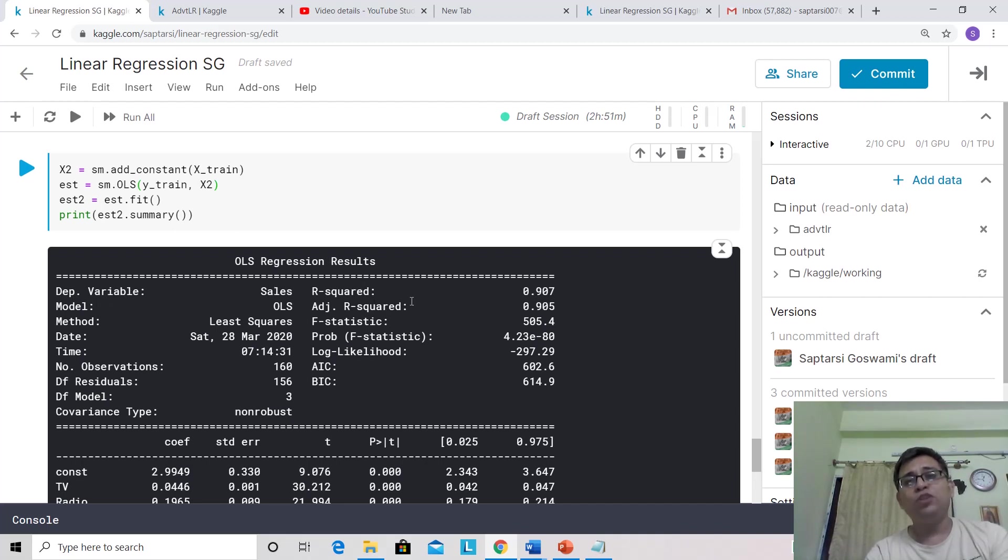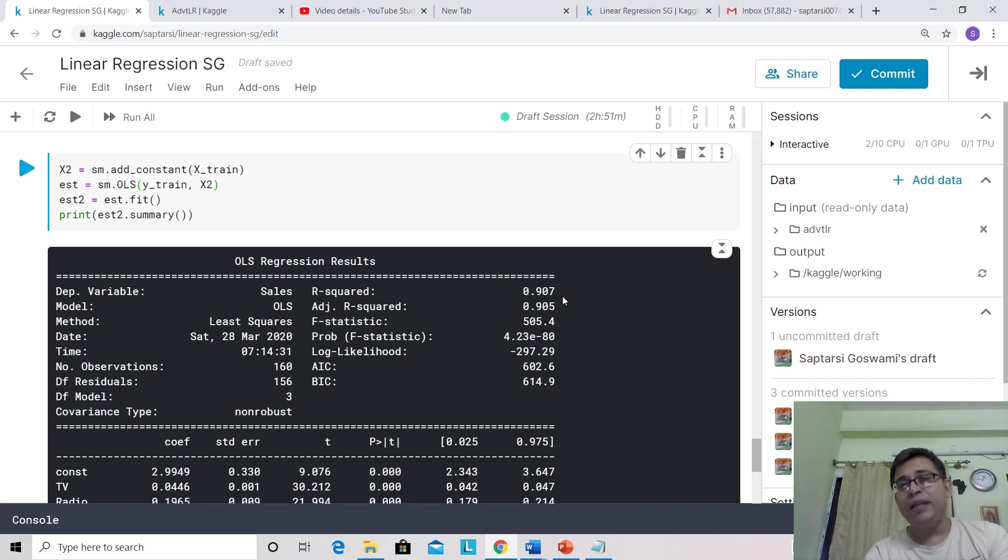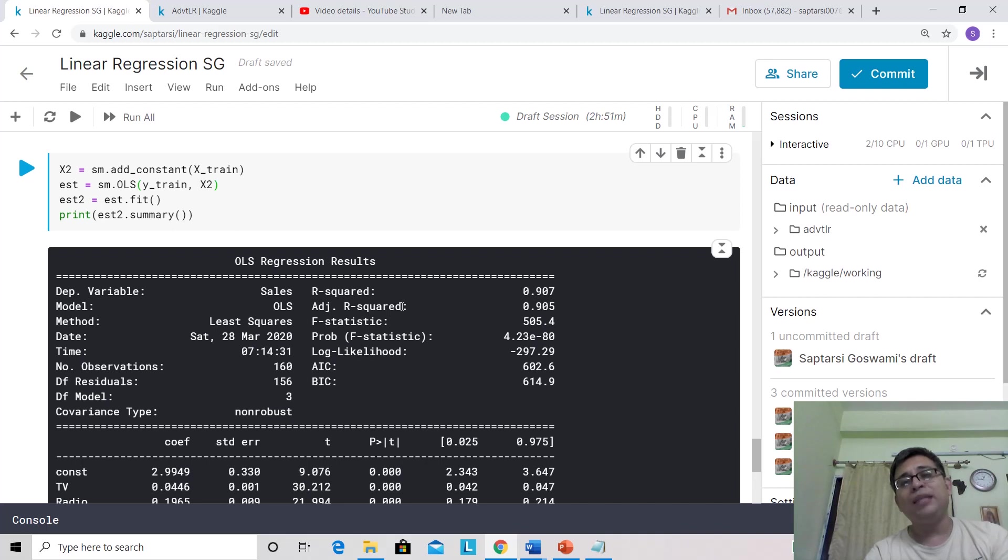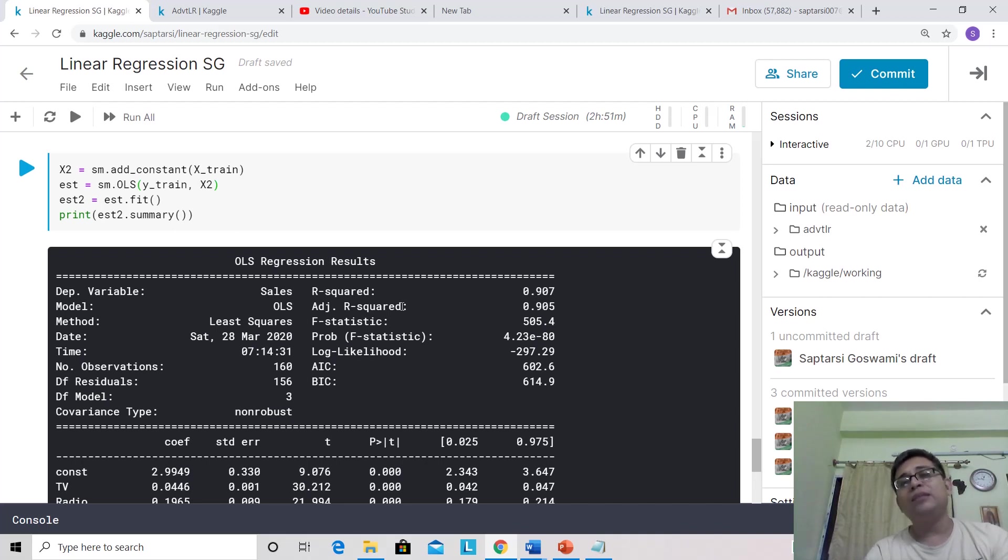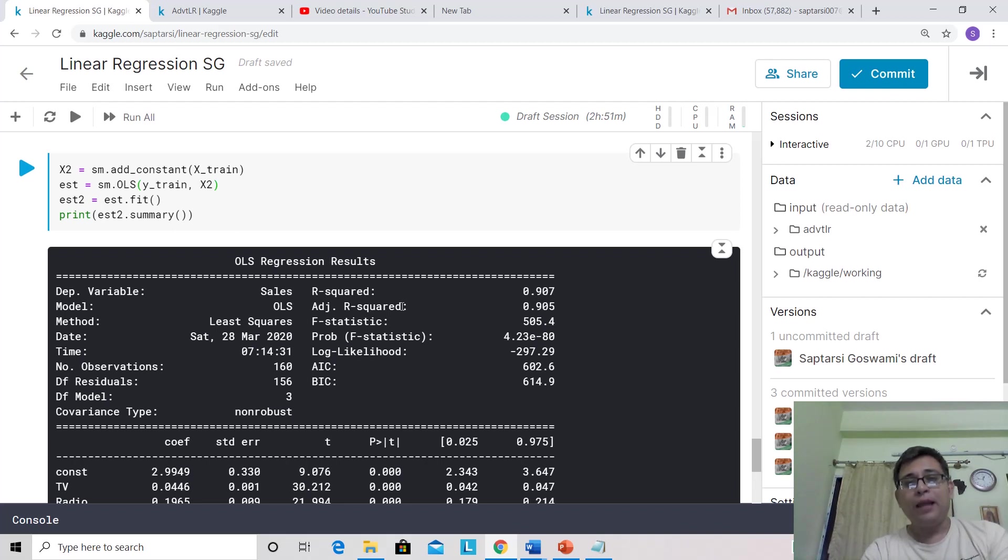The R-squared value is 0.907. Do you remember what is R-squared? R-squared is the amount of variability in the data which is explained by your model. What is adjusted R-squared? It turns out that as you increase the number of variables, R-squared has a tendency to increase. So you do some kind of adjustment with R-squared so that the number of variables is taken care of.